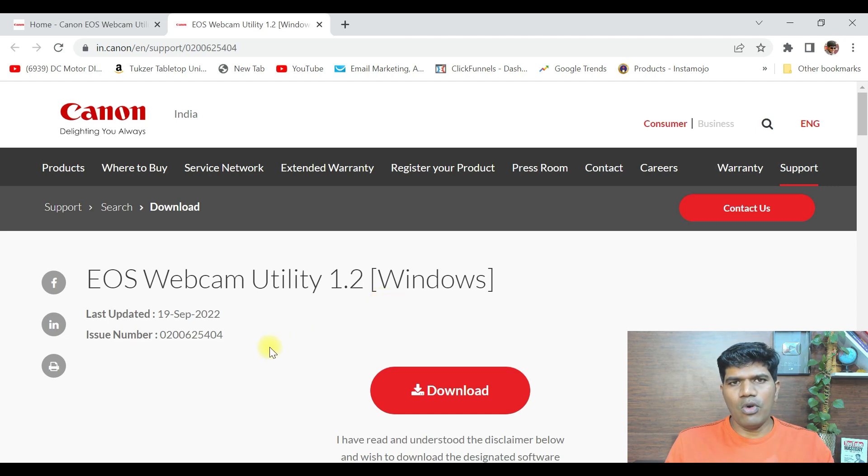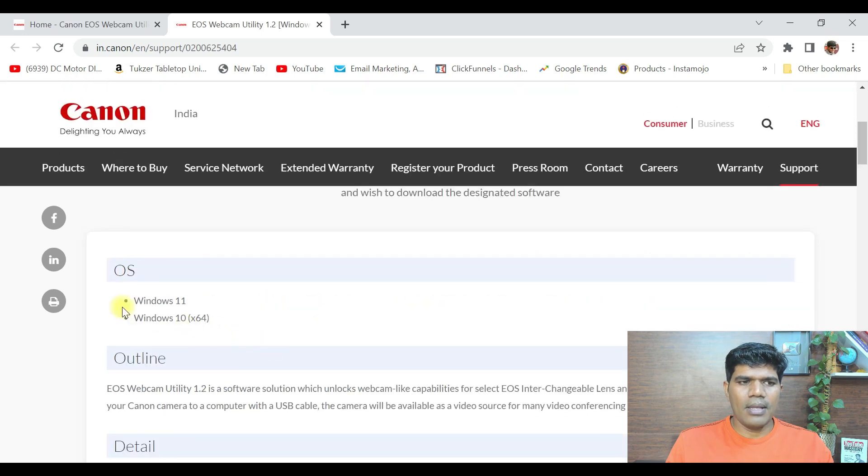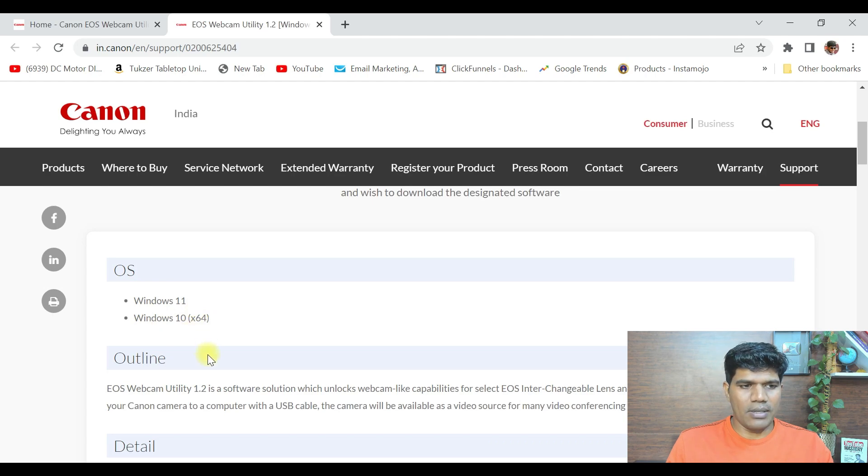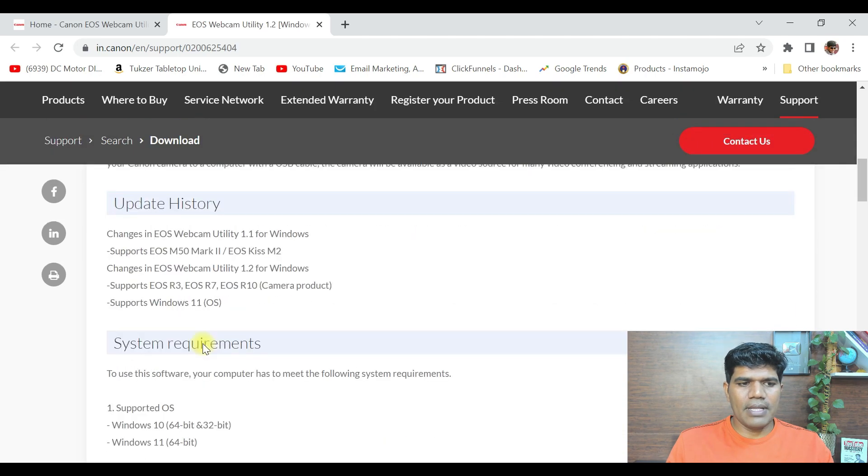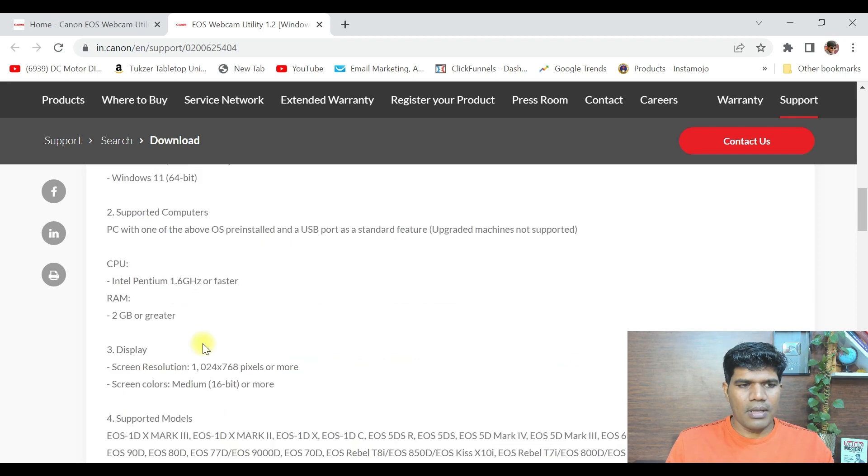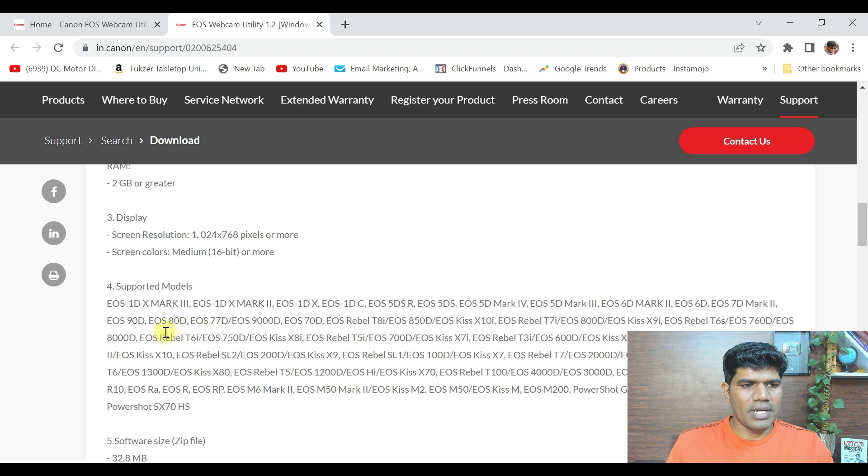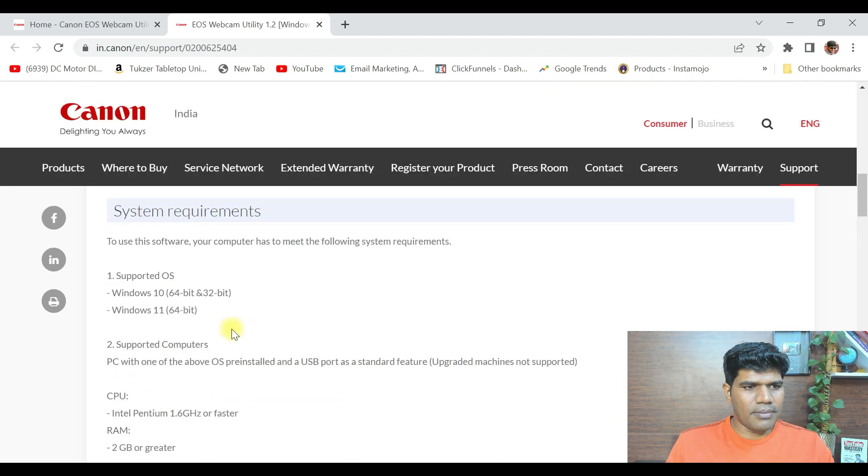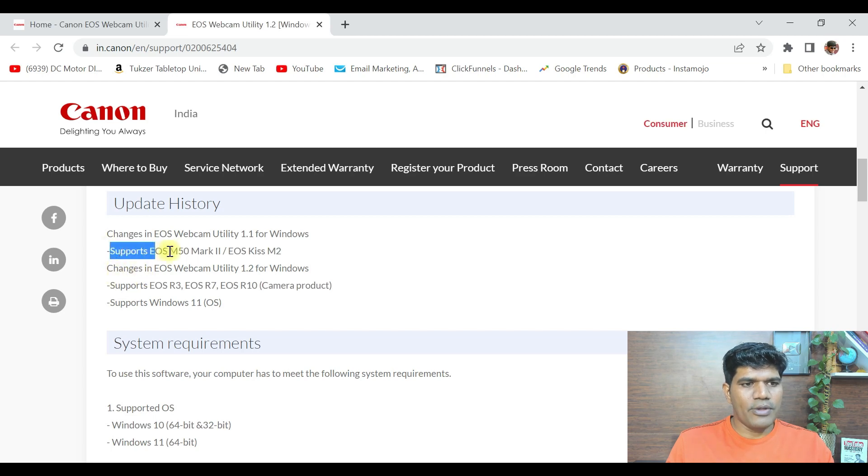Before downloading, I want you to make sure that you check whether it is supported. It says this is supported on operating system Windows 11 and Windows 10 64-bit. Another thing is to see whether it supports your camera as well. Either you're using a DSLR or mirrorless camera, please make sure it is supported.